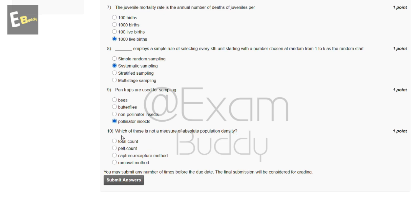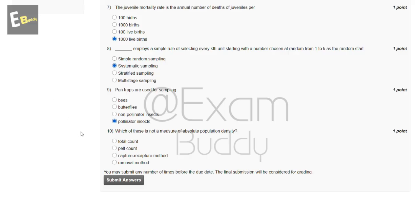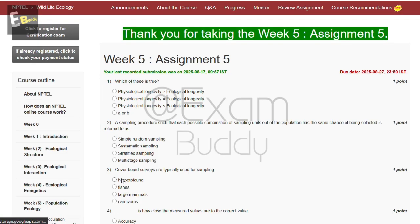The tenth question is: which of these is not a measure of absolute population density? The options are total count, pelt count, capture-recapture method, and removal method. The answer to our tenth question is B, pelt count.